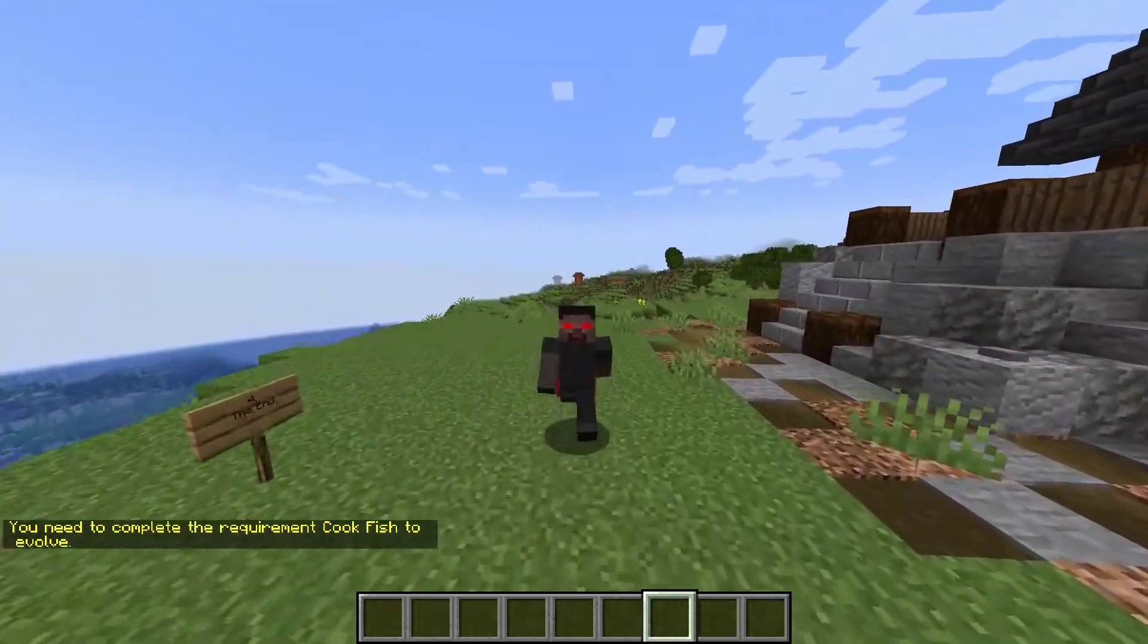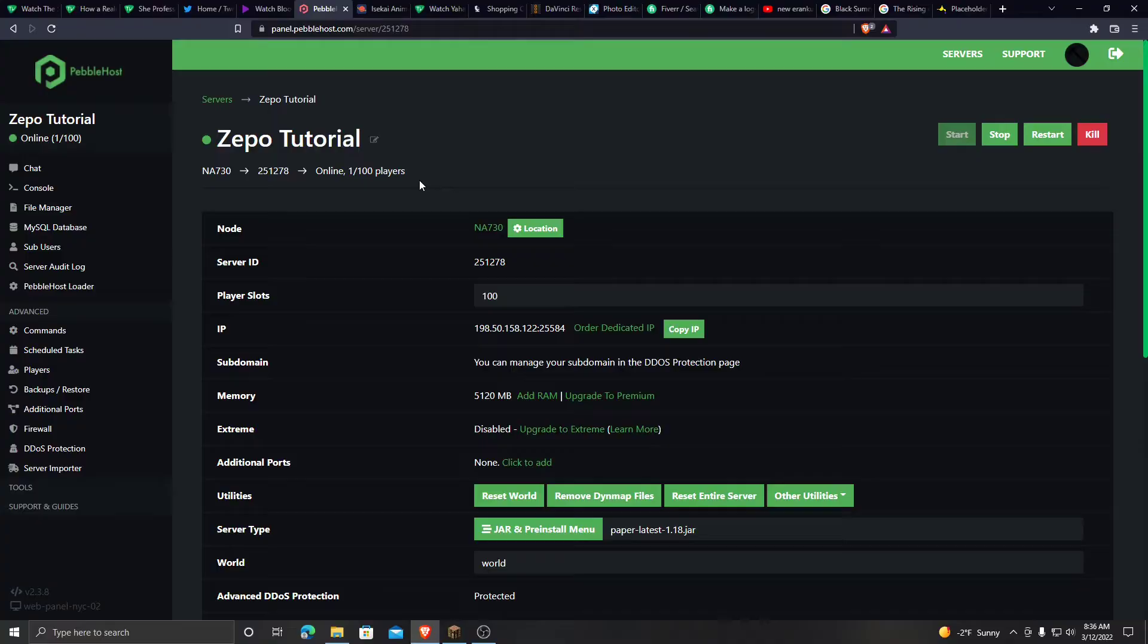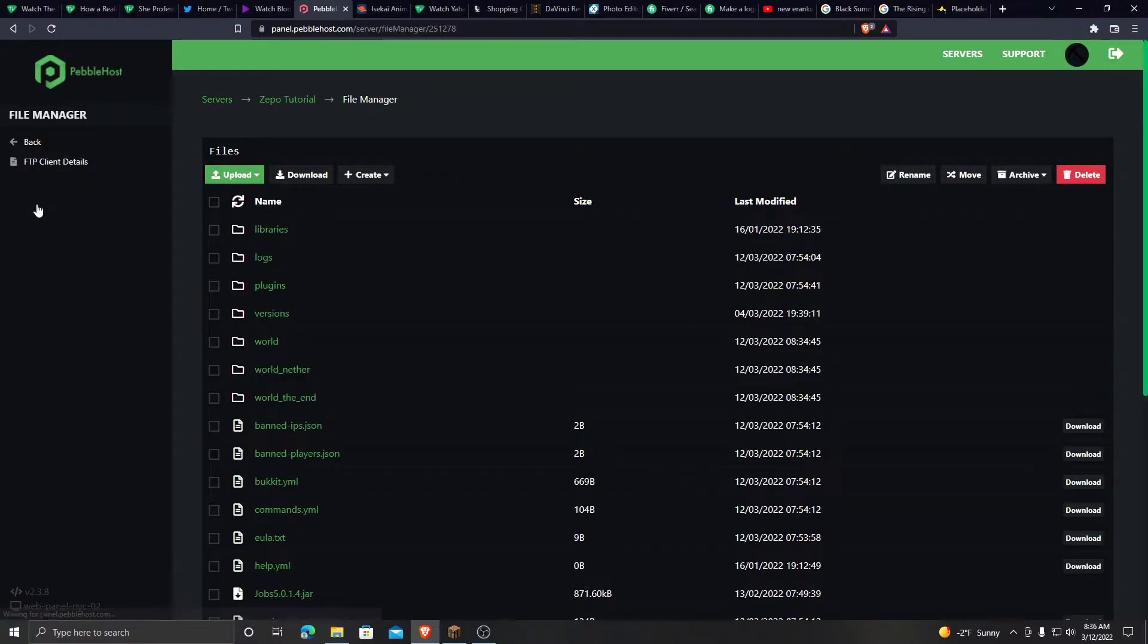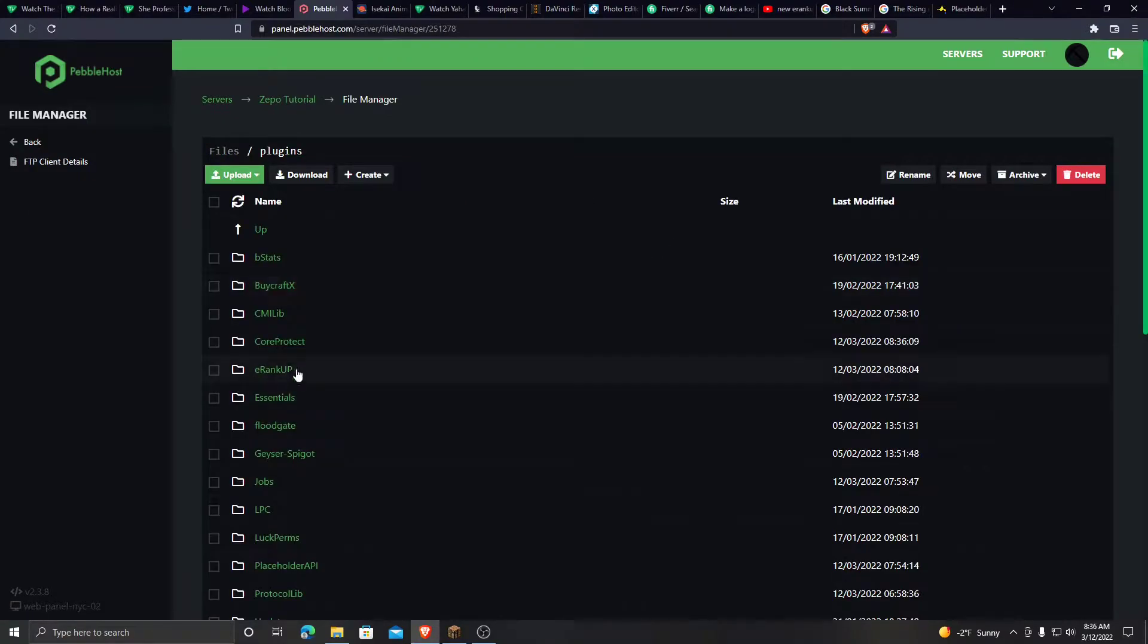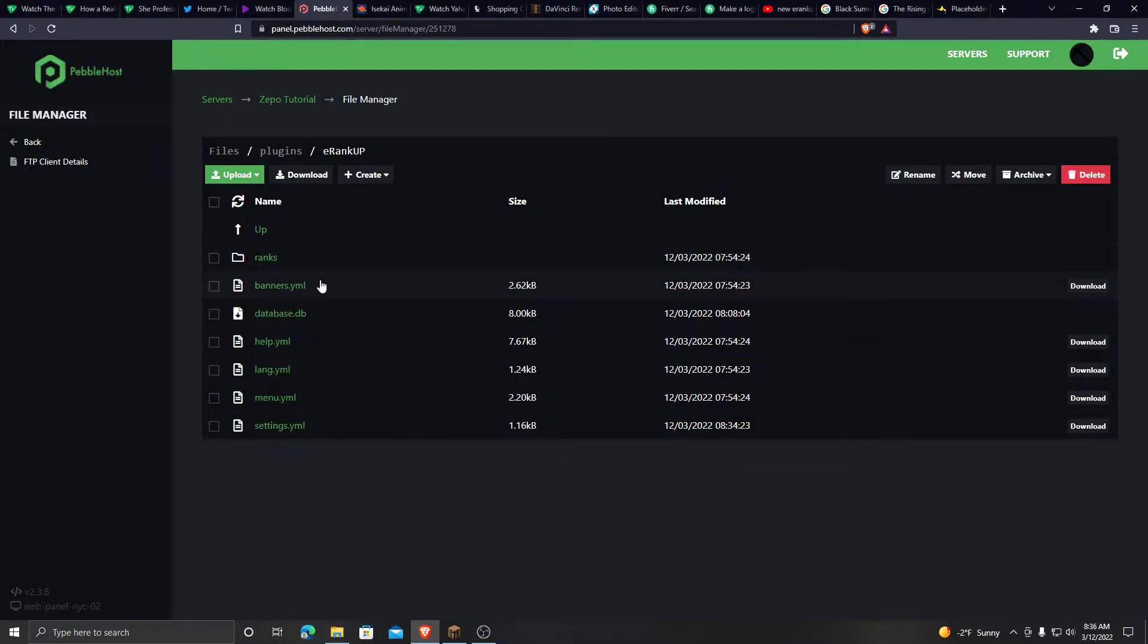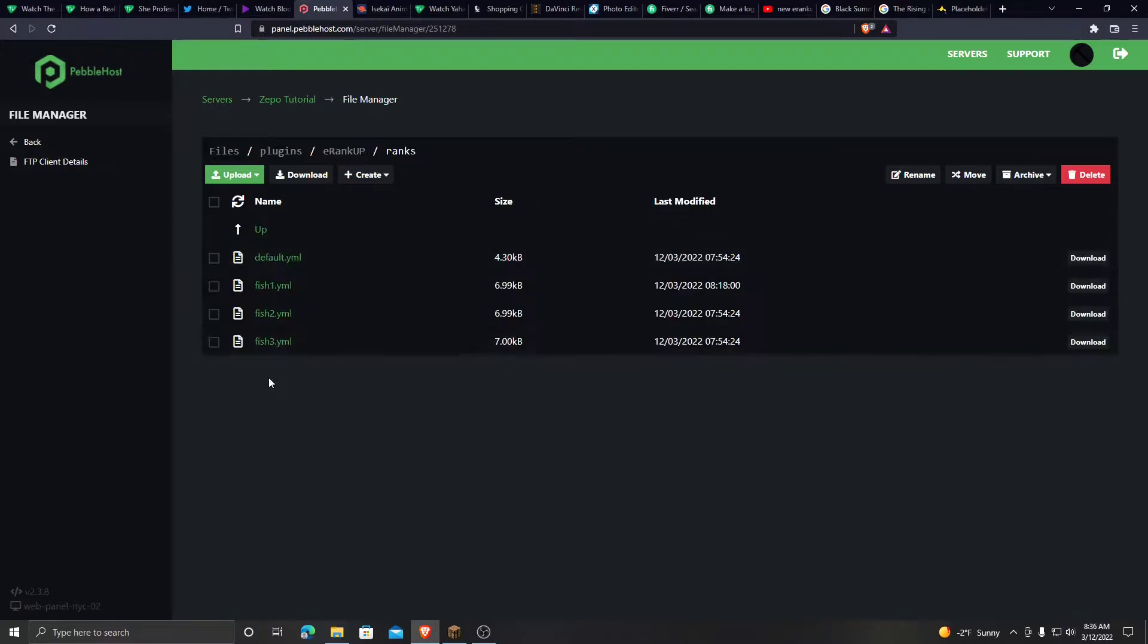Now let's take a look at the configuration. Go to your server, go to file manager, go to plugins, go to E-Rankup. And now here is the different things you can look at. We'll look at ranks first.